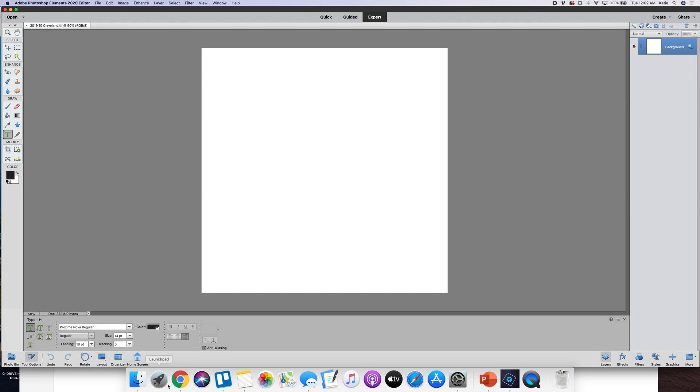So the next thing you'll want to do - you can see that it gave me a blank white background and I'll just go ahead and use that for this. Sometimes you might want to import a scrapbooking paper and you'll do that just the same way that I'm going to work on photos.